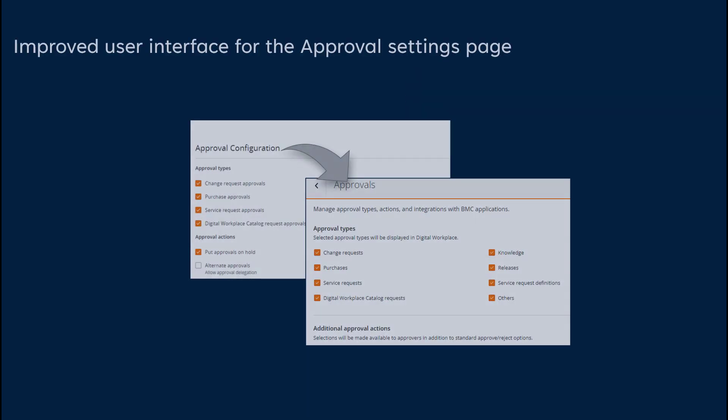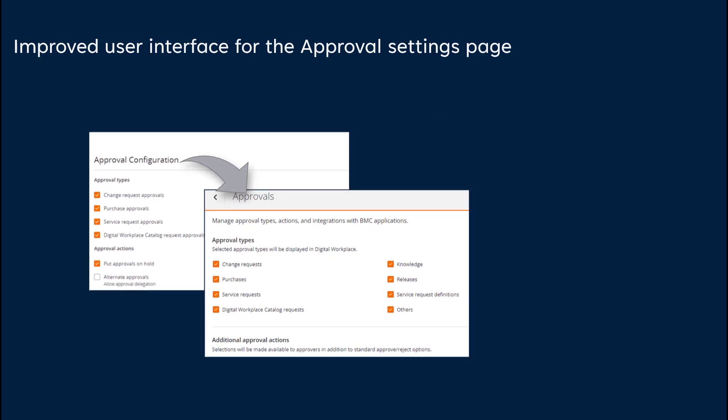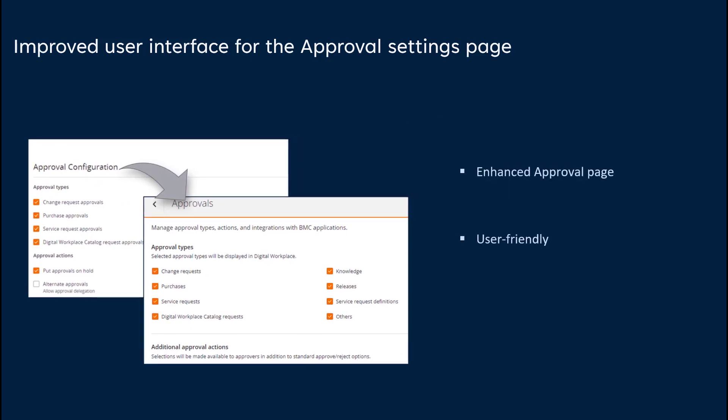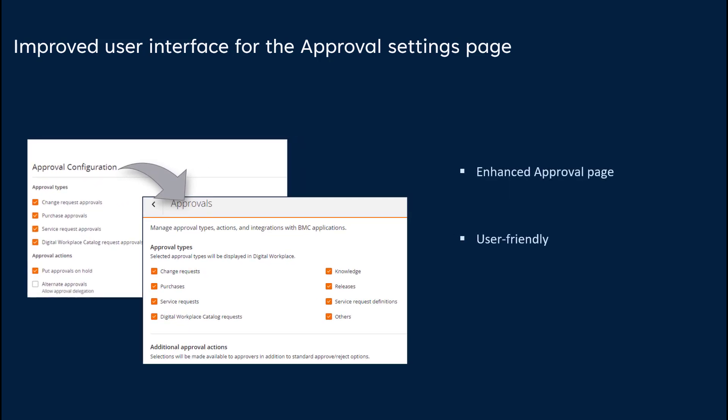More enhancements have been made to our Approvals Settings page. The approval page is enhanced for helping end-users with effective task completion. The overall change in UI improves the aesthetics of the Approval page, making it more user-friendly.